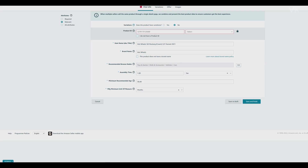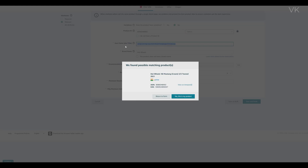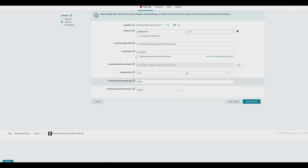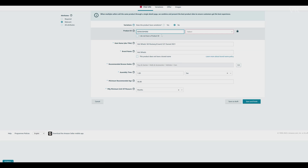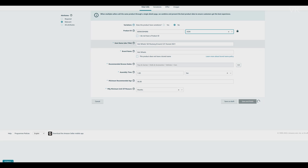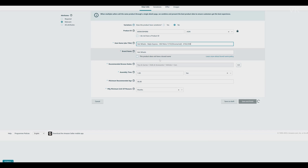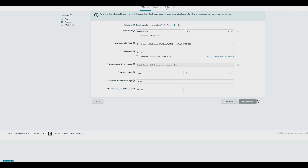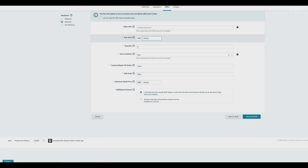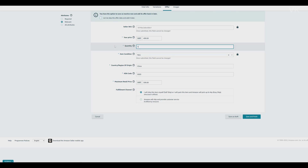Here you can update with your new ASIN. Of course, you need to change the title name. Enter the ASIN number, select ASIN, enter the product, enter the item name, and always check the offer tab. You need to enter the amount and verify the quantity.